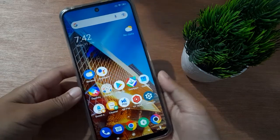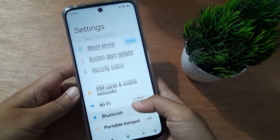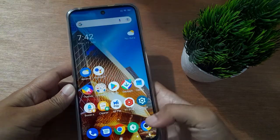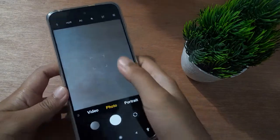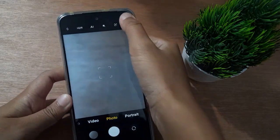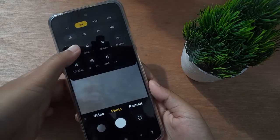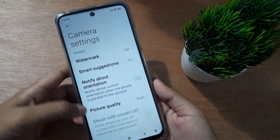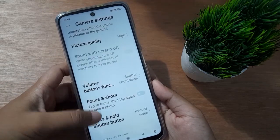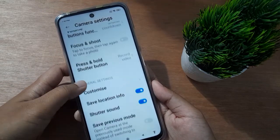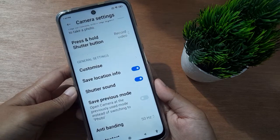Let's start the video. First, you have to go to Settings, then move to Camera. From here, click on the three lines, then click on Settings. Scroll down to find the Shutter Sound option.